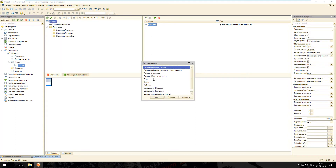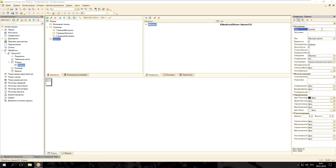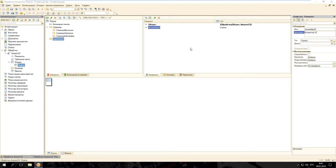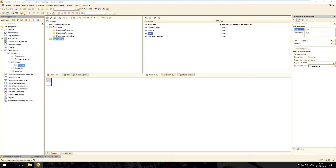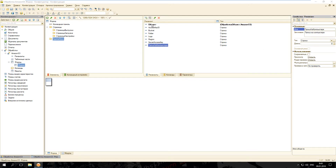Добавим ещё одну группу в корне — обычная группа, и группу «Логи». Добавим необходимые реквизиты на форме: Access Key ID — тип строка длина 0, Bucket — тип строка длина 0, Secret Access Key. Все эти реквизиты строковые, длиной 0 — это данные, которые вы можете получить в своём облаке Amazon S3. Также добавим Region, Folder — всё необходимое берём из своей учётной записи Amazon. Папка на компьютере — куда будут сохраняться файлы из облака.